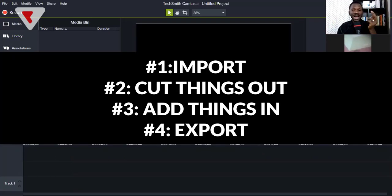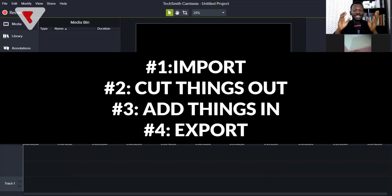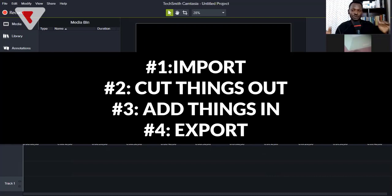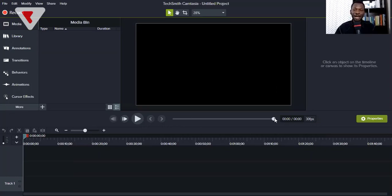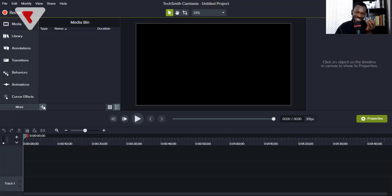So to summarize: number one, learn how to import your raw video; number two, learn how to cut out mistakes; number three, learn how to add things like buttons, text, and everything; number four, learn how to export. It's just four steps. Whether you're using InShot, Camtasia, Filmora, PowerDirector, iMovie, or Premiere Pro — the same four-step process applies: import, add things, remove things, export.